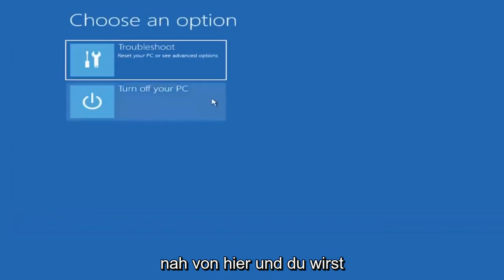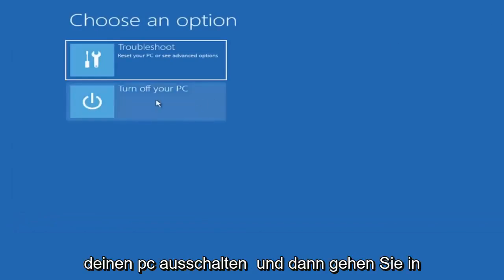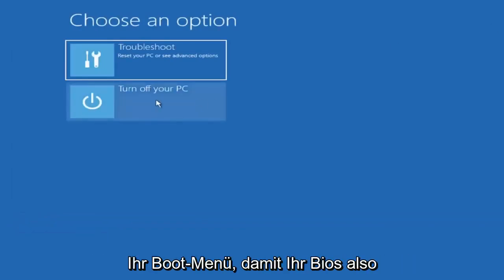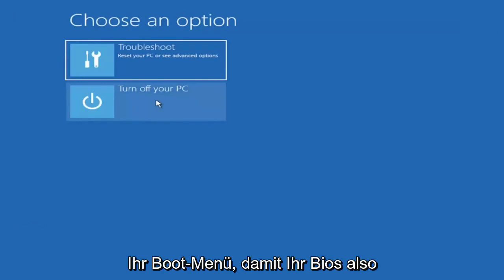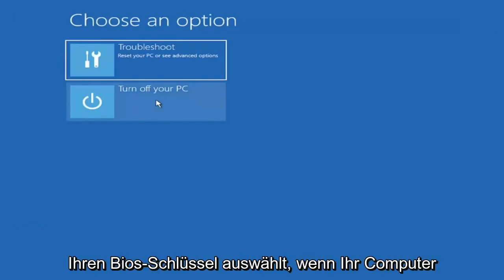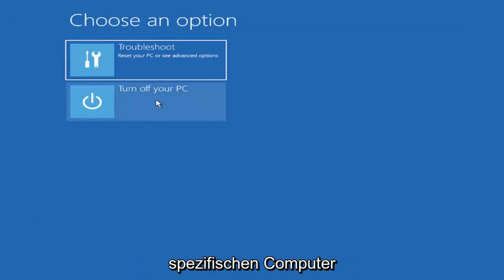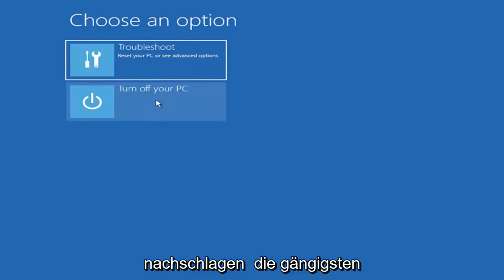Then you're going to go into your boot menu, so your BIOS. Select your BIOS key while your computer is booting up. You can look that up for your specific computer make and model.